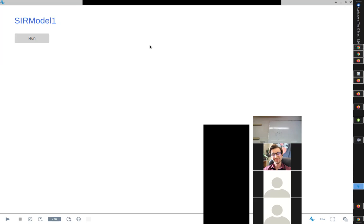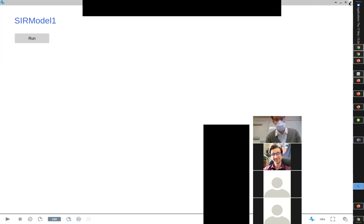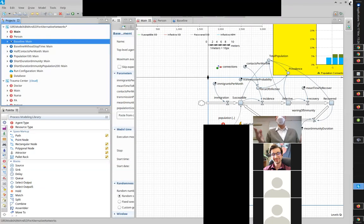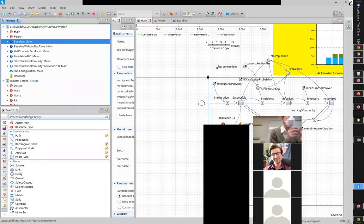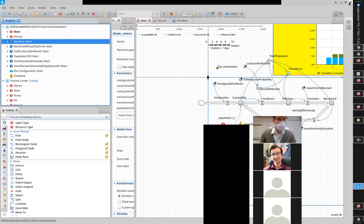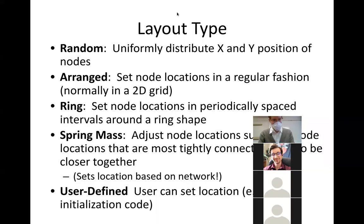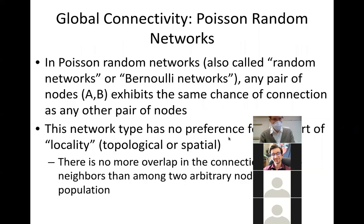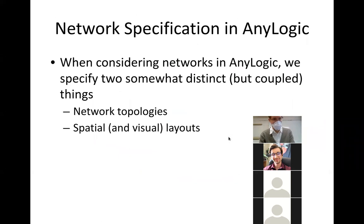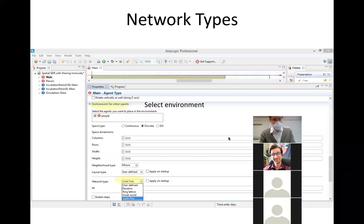Most of our contacts occur with local people, but some are undeniably longer distance. And so there's a type of model that anticipates this — and it's called a small world network. But first I want to show another type: a ring lattice network.